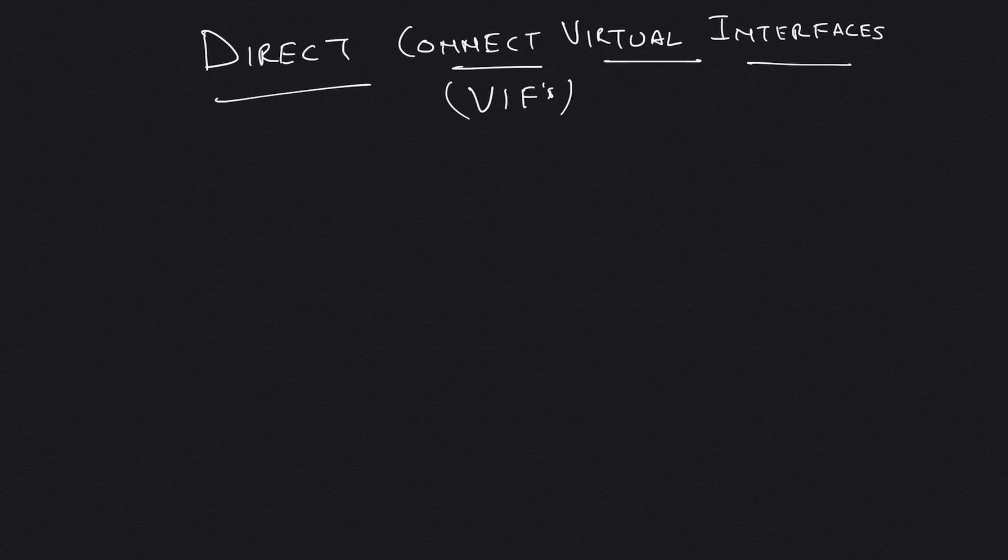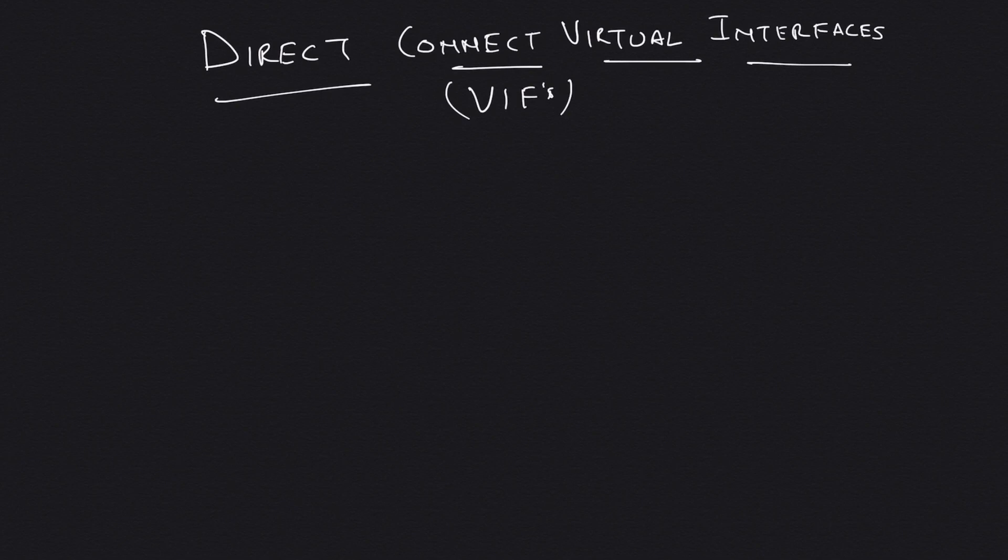Welcome back to the channel. In this video, we are going to talk about Direct Connect Virtual Interfaces and Direct Connect Gateways. Normally you won't see people calling them virtual interfaces—you'll see people calling them VIFs, and that's what we are going to refer to them as.